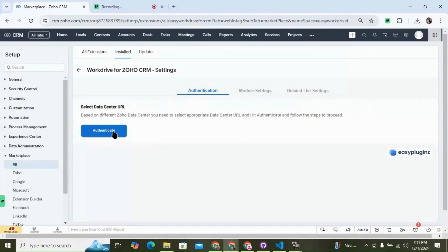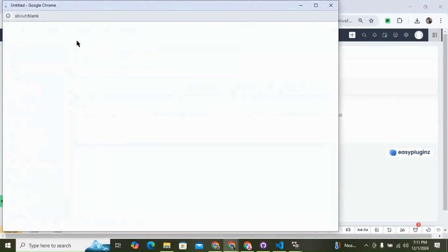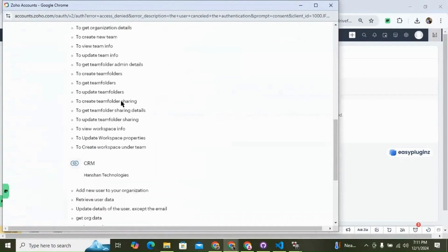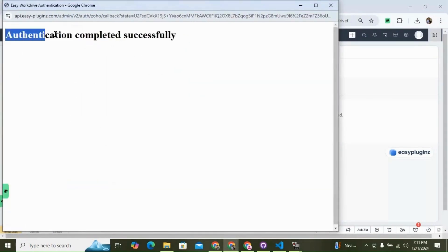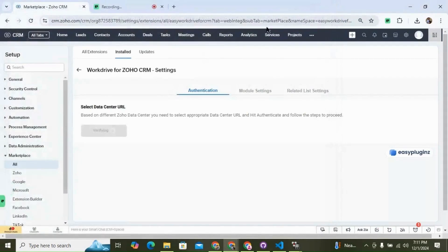Now it will redirect me to the extension settings page. The first thing we have to do is authentication, so I'm going to click on authenticate. This pop-up window will come up — I'm going to go down and click on accept, and you can see the authentication is completed successfully. I'll close the window and wait until the verification is completed in the background, after which it will redirect me to the module settings page.